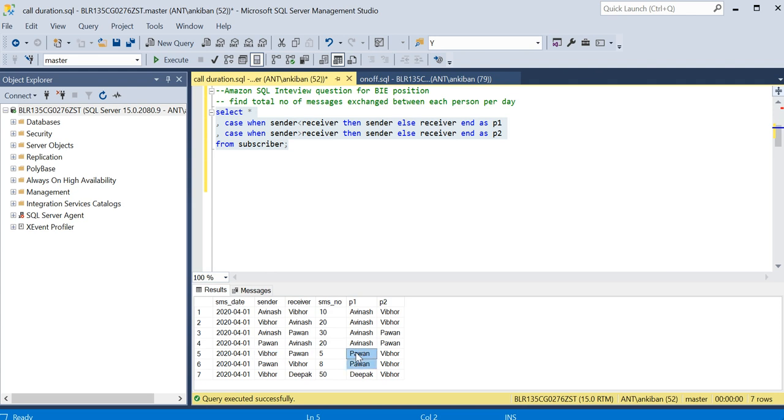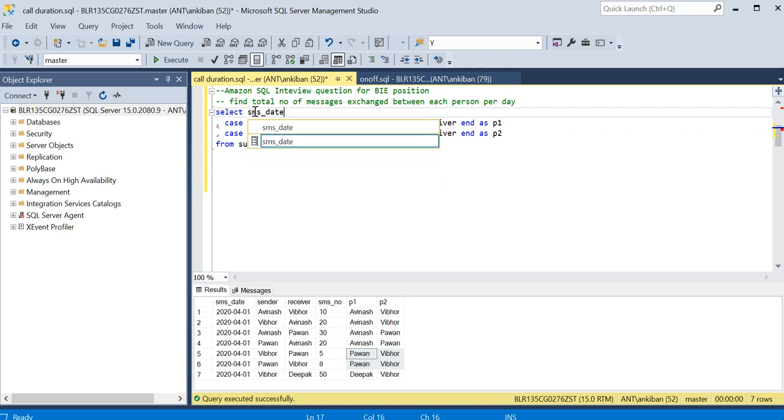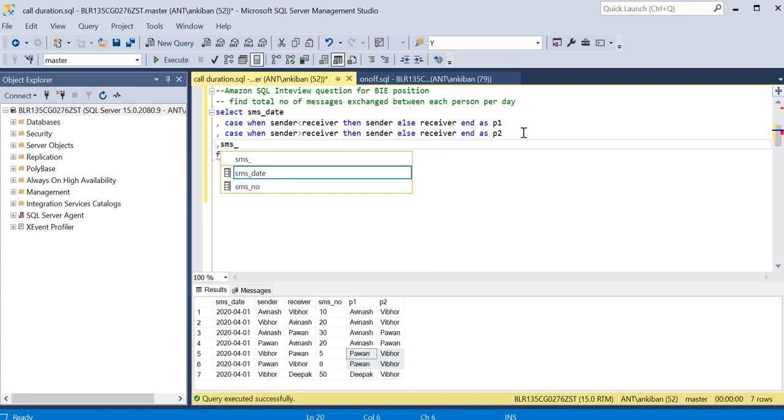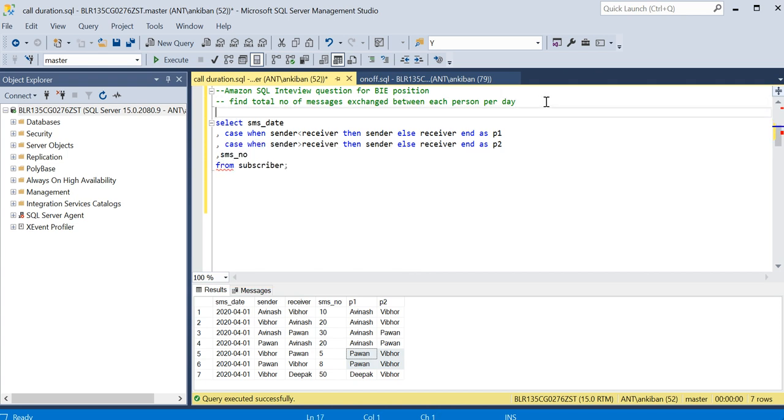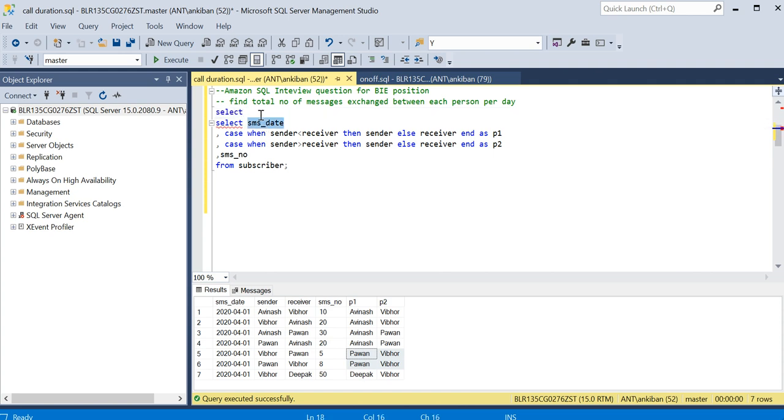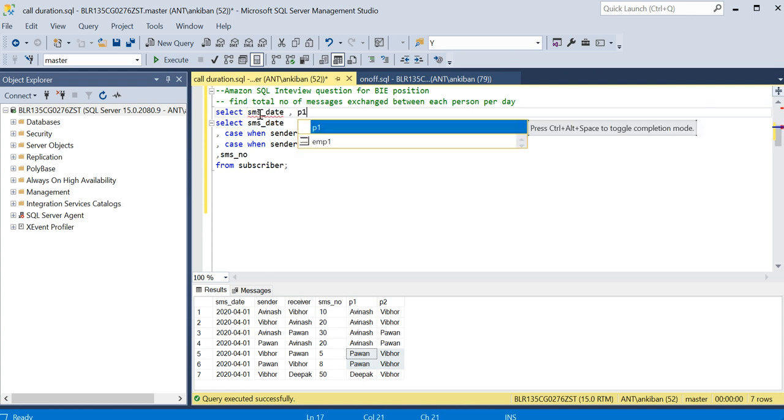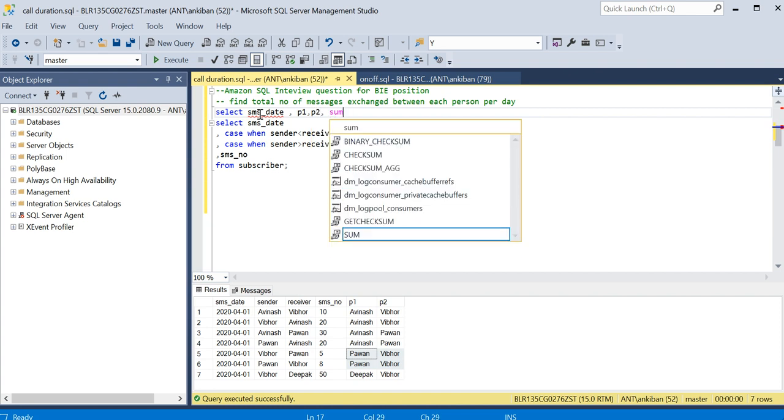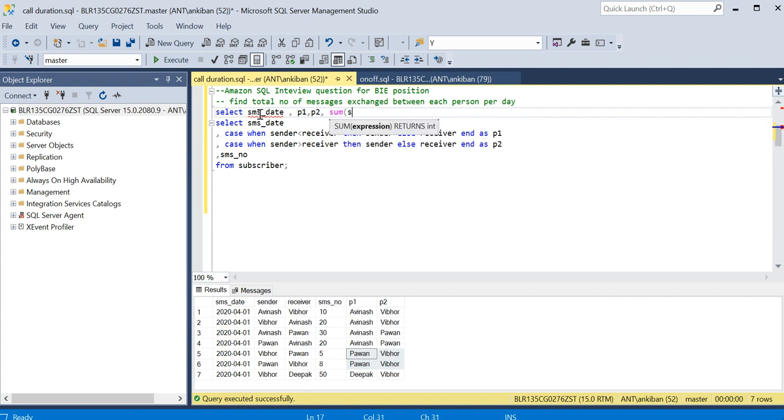You understood? This is now easy. I just have to do group by on these two columns. What I am going to do, I will take SMS date, these two columns, and then I will take SMS number, number of SMSs. So these four columns are required. Now what can I do? I can just select SMS date, comma P1, comma P2, comma sum of SMS number as total SMS.